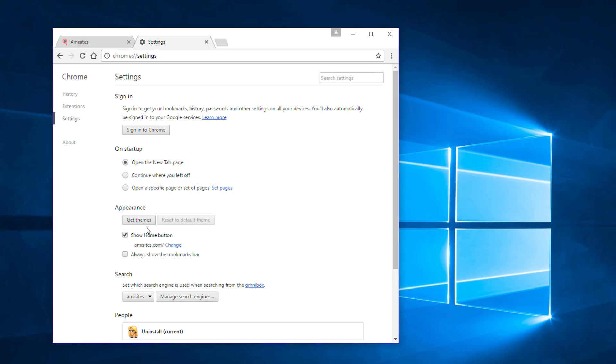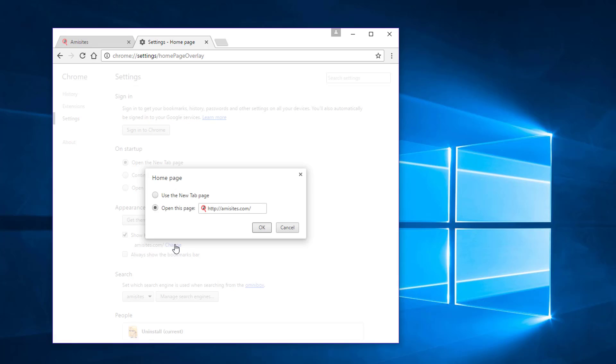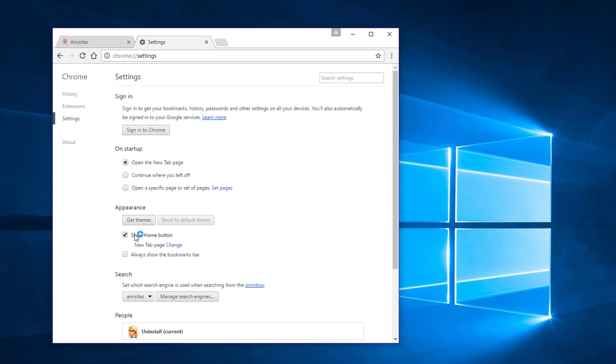Under appearance, click change link, remove emisites URL, choose use the new tab page and click OK. Uncheck show home button.